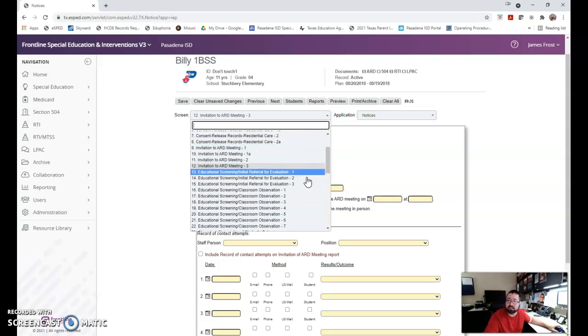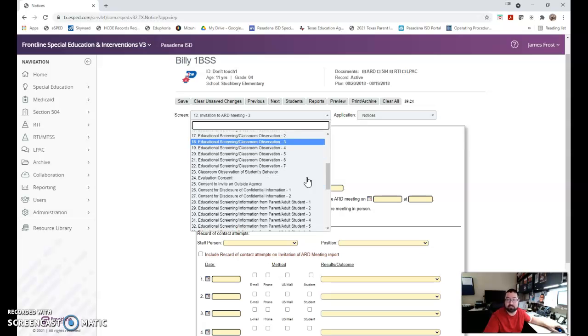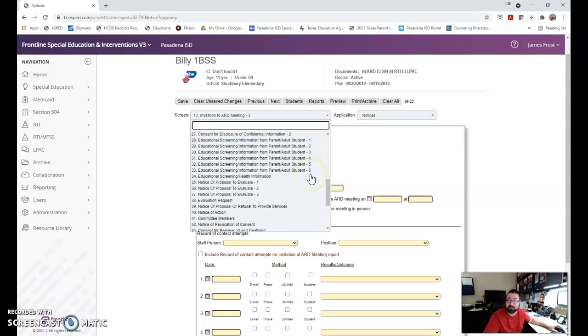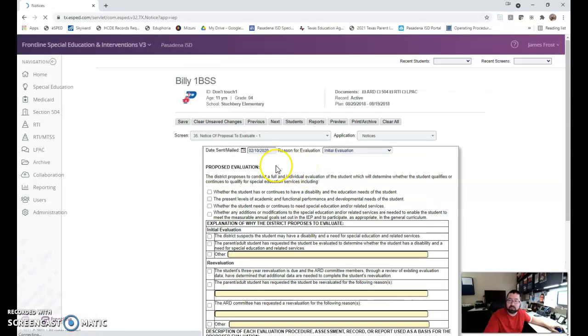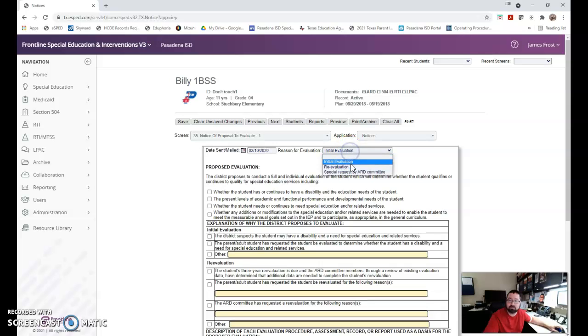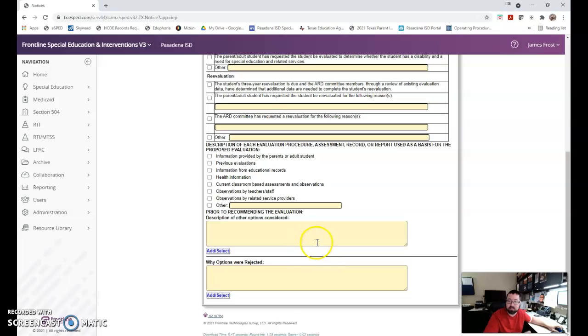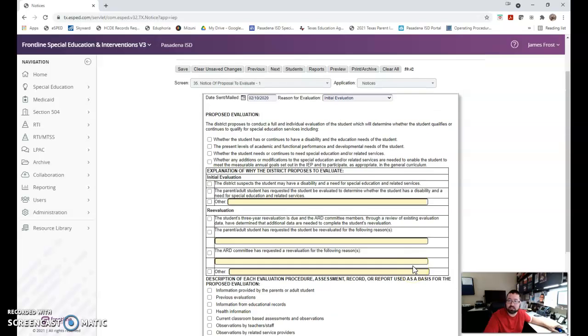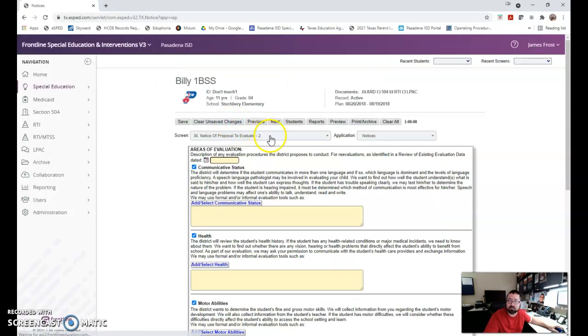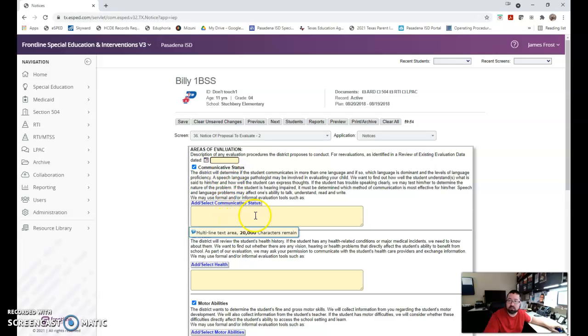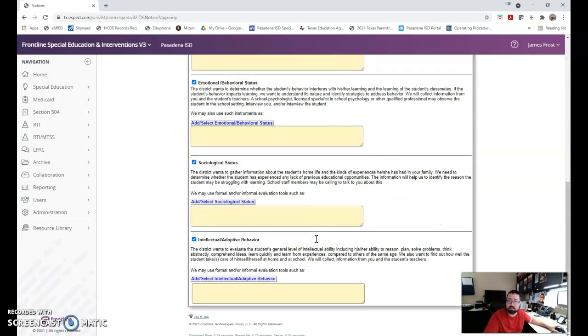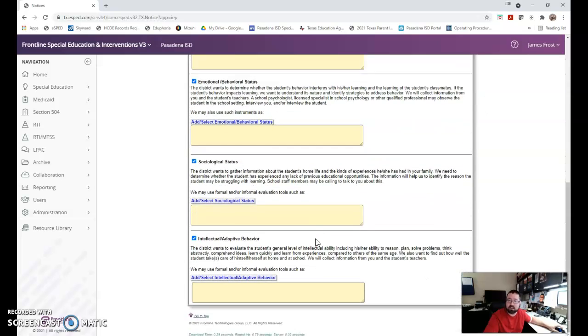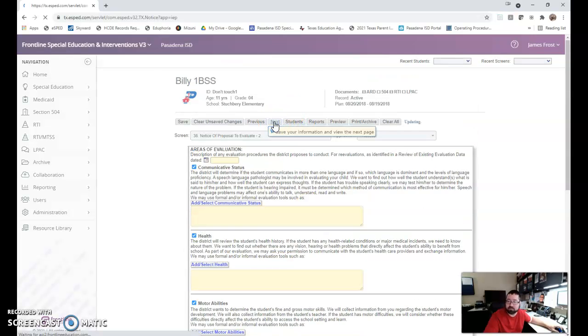The other thing that's located in notices before I run out of time is anytime we're going to evaluate a student in an FIE, let's say it's OT, PT, some related service, counseling, anything like that, I need to complete my notice to evaluate. I'm going to fill it out here by putting the date I sent it, reason is it an initial re-eval or special request by the ARD committee. What's proposed, check all that's appropriate. If I check an other box please explain, but what other options were considered other than evaluation, why those options were rejected. I click next. If you've got a number here it's one, two and then there's a three, areas of evaluation. You say yes, do I need communicative status like speech and language, health, motor abilities, emotional, behavioral, sociological, intellectual and adaptive behavior.